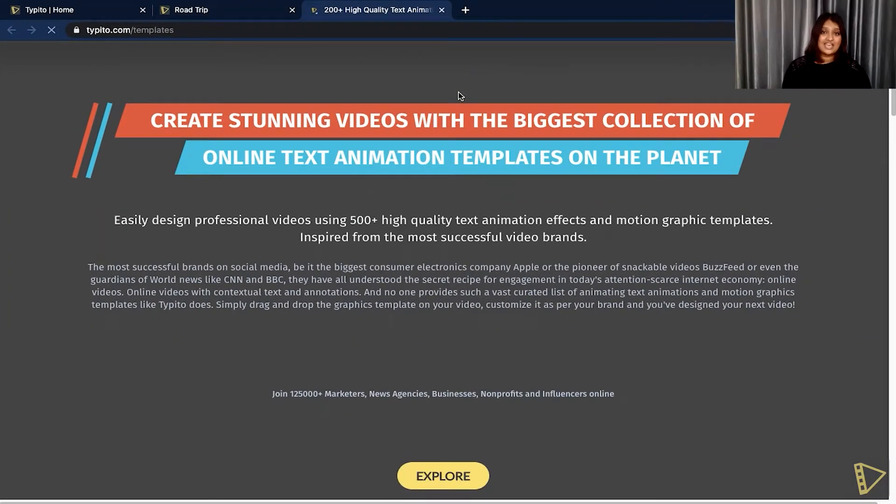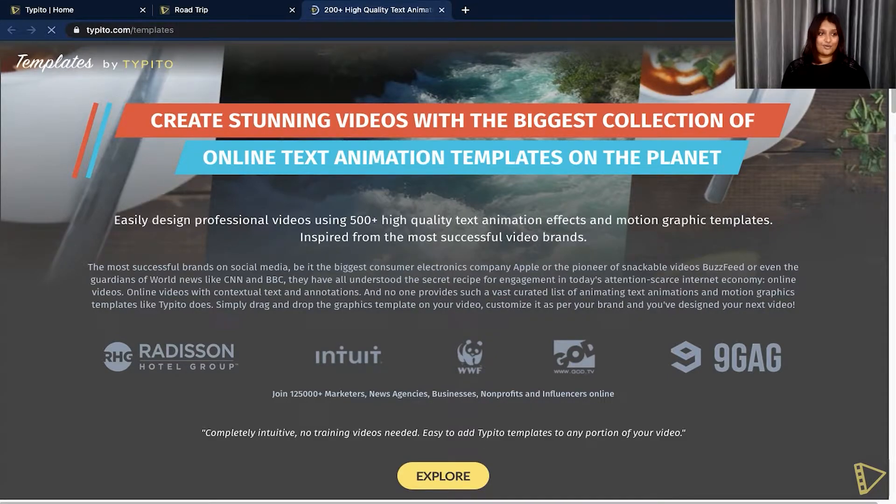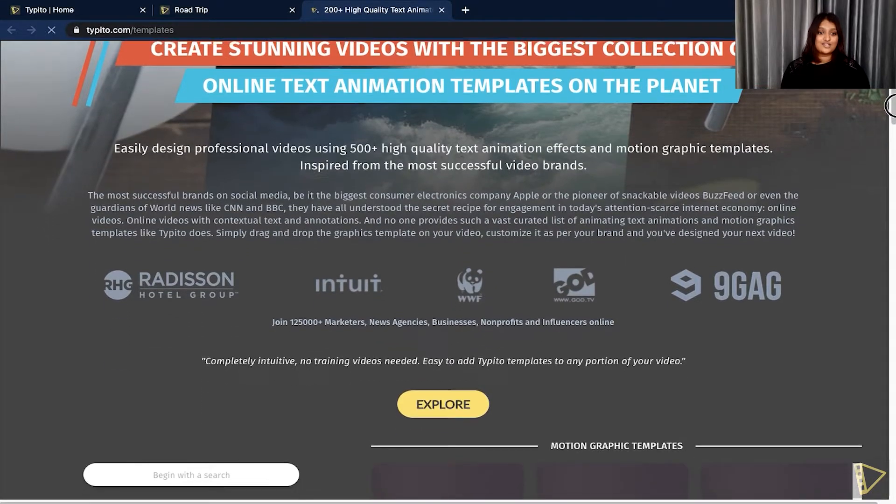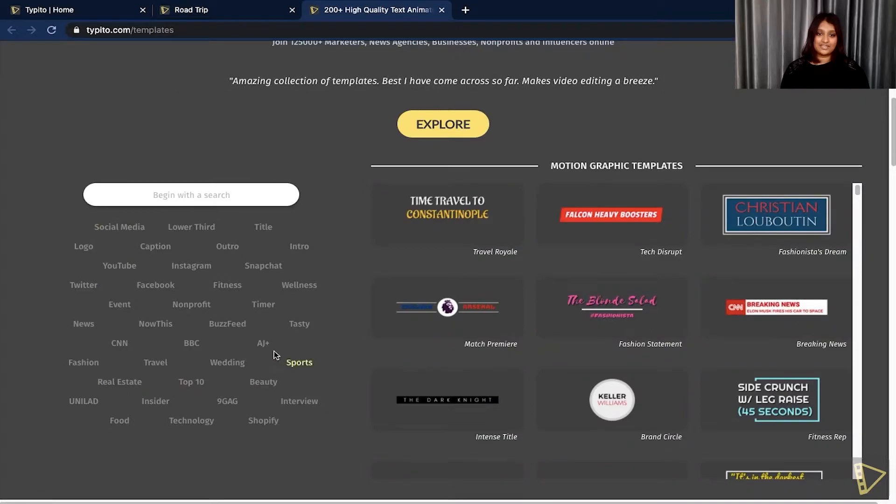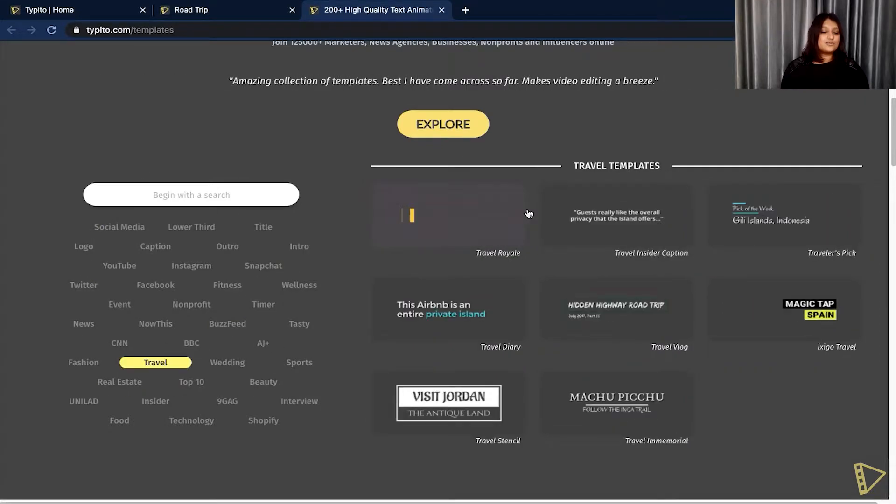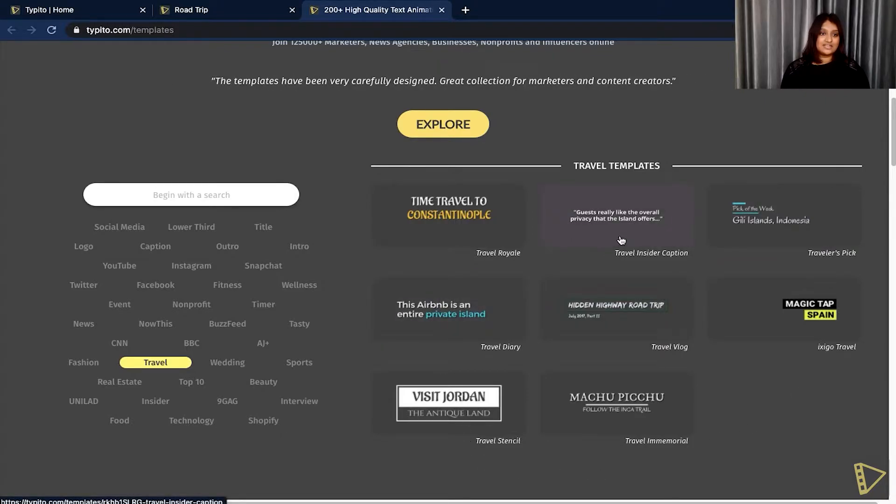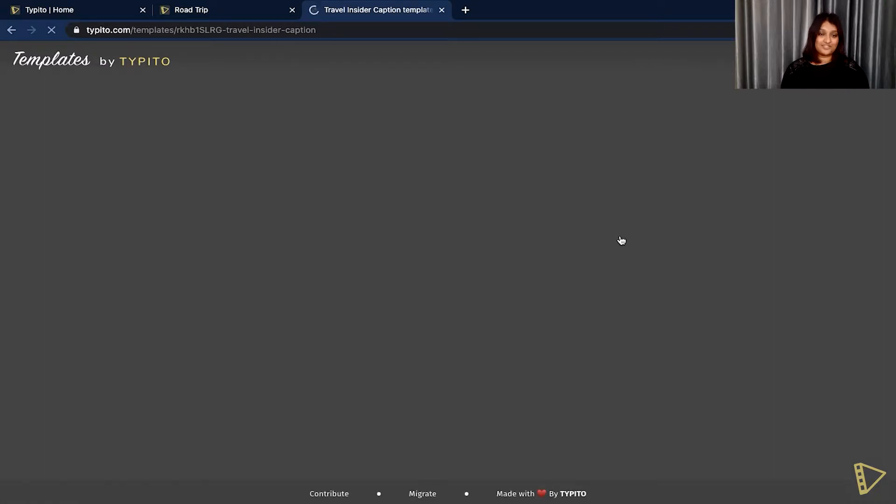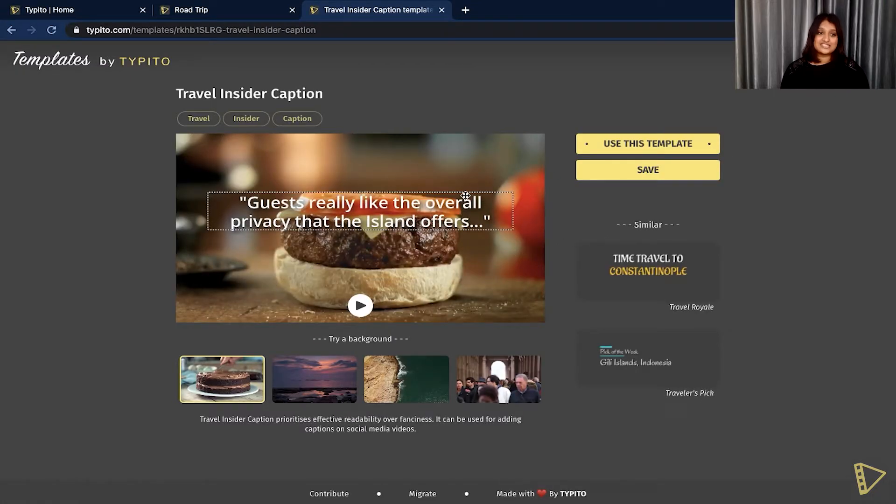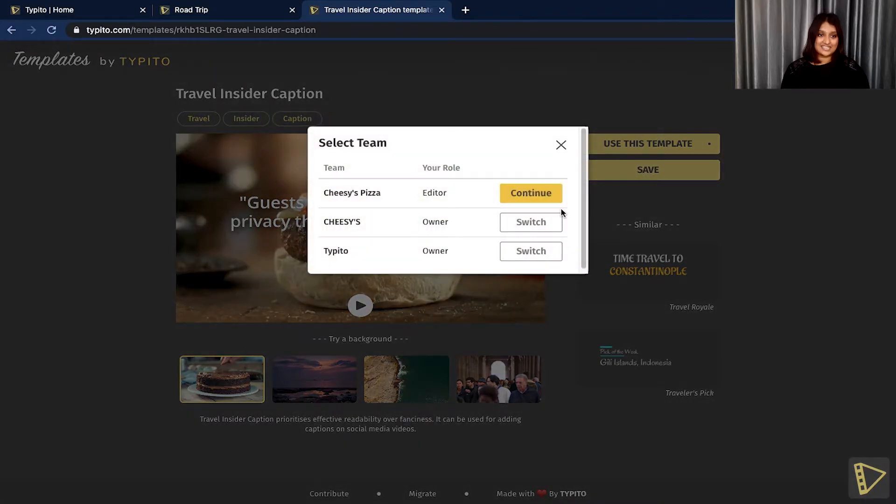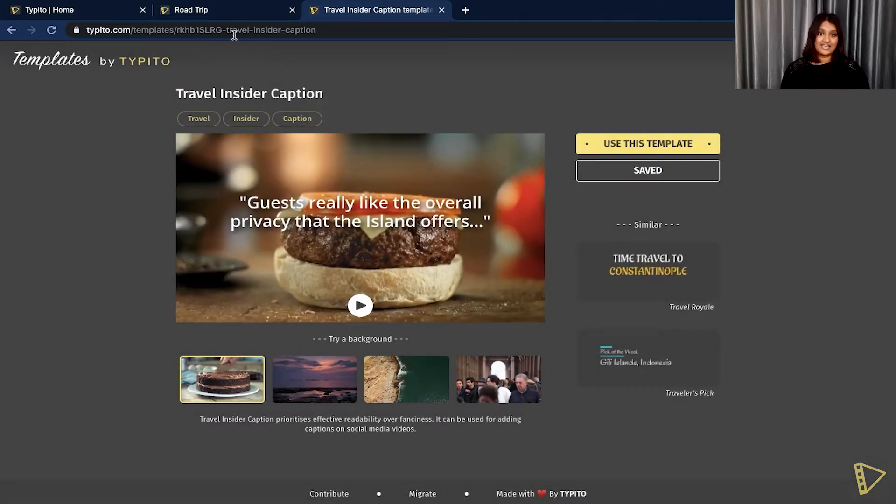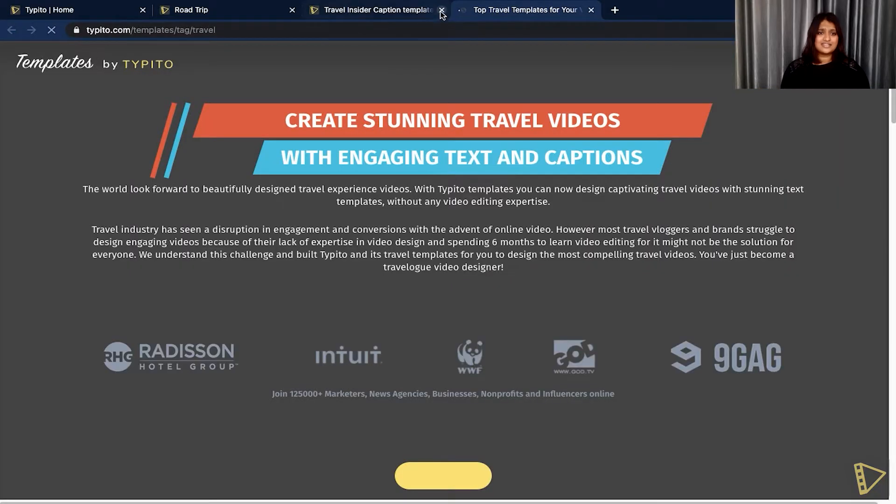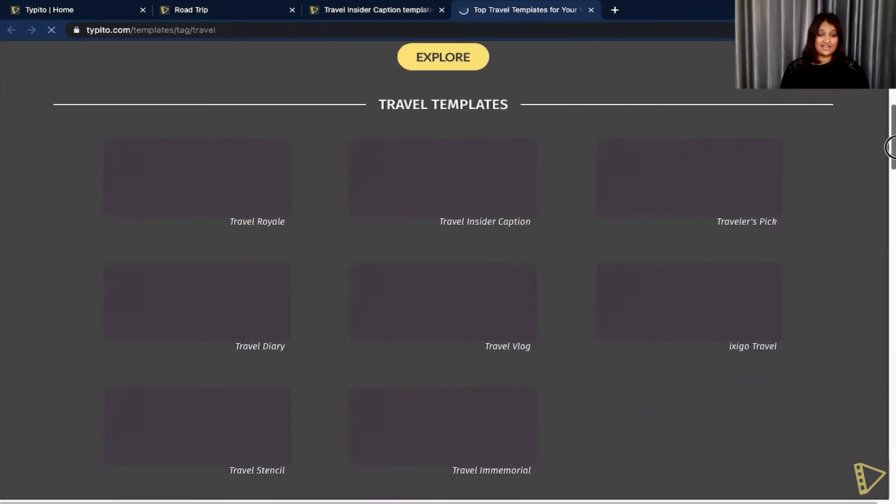This will take you to the Typito template page and you can choose from the variety of text templates that we have to offer. So in this case, let's go ahead with something right here, travel, and see what they have to offer. This would be a great template to add to our video. If you like how this template looks, all you need to do is click save.